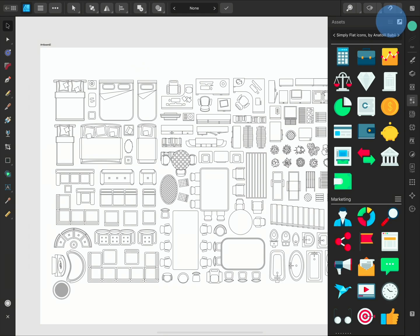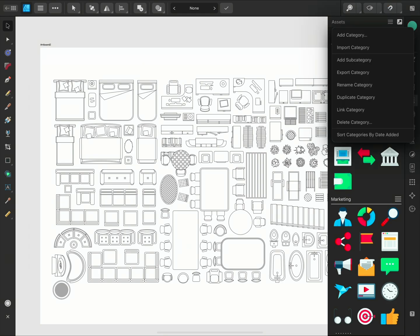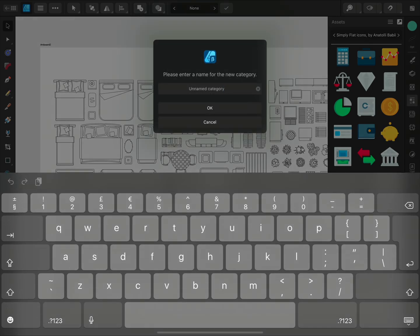Tap on the panel options and select Add Category. And enter a name for your category. I'm going to call this category Furniture.